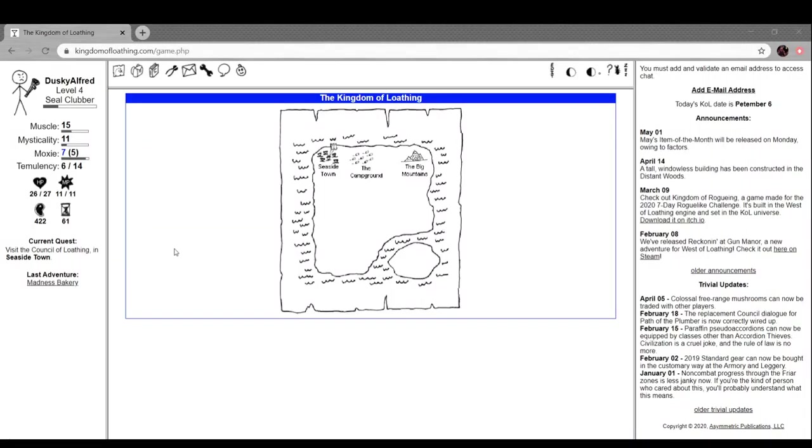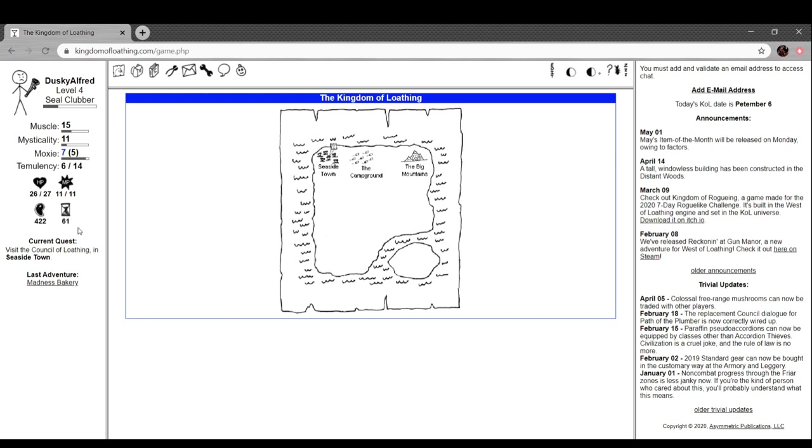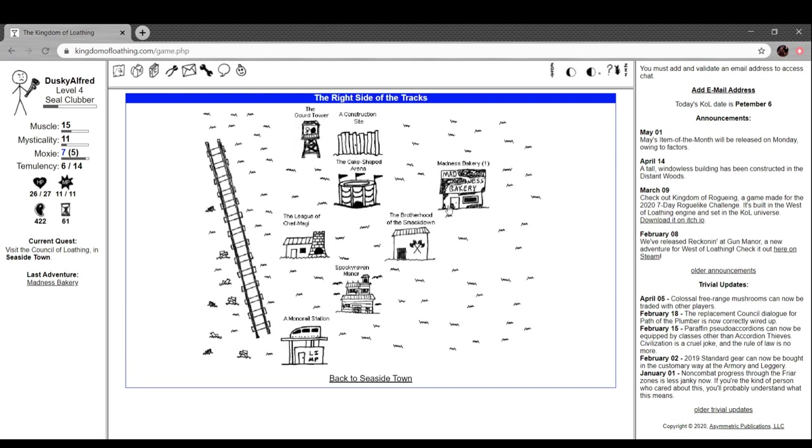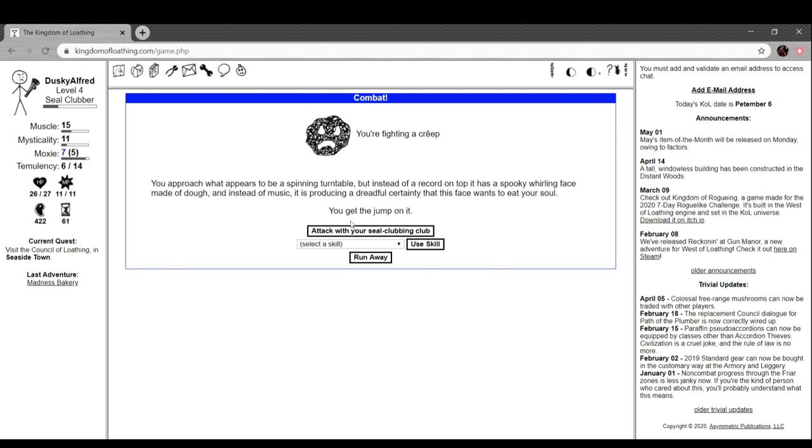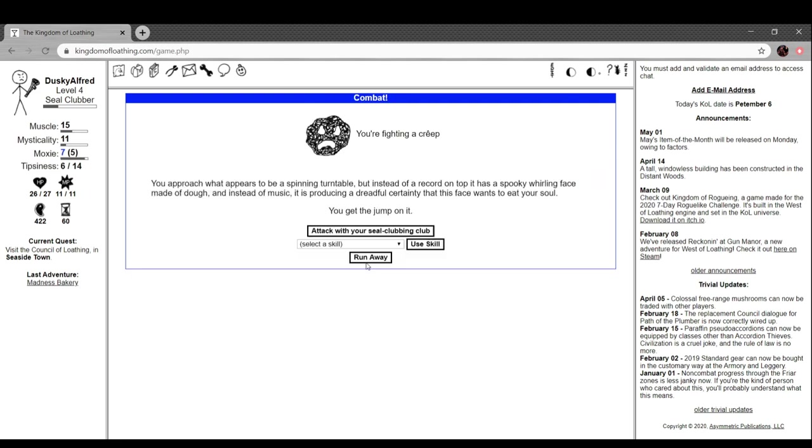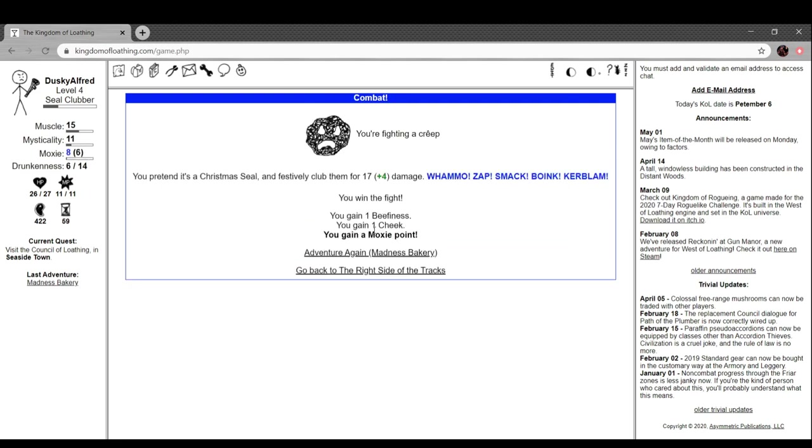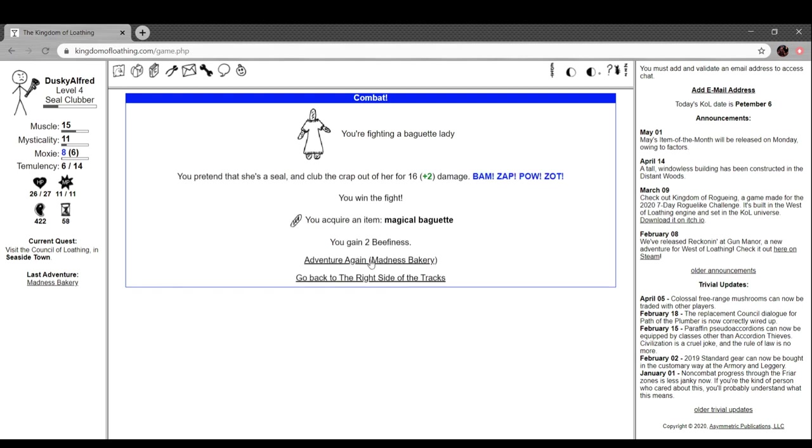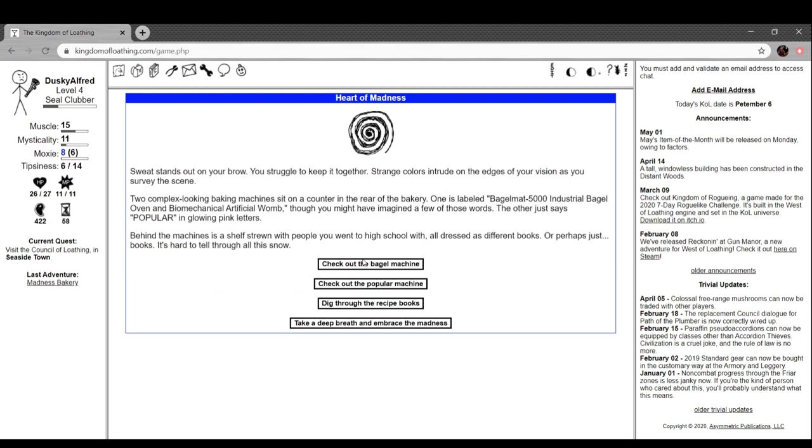Hi everyone, welcome back to Kingdom of Loathing with me, Alfred. I did some grinding as you may be able to see. I only have 61 adventurers left, so we're gonna finally figure out what that thing does.